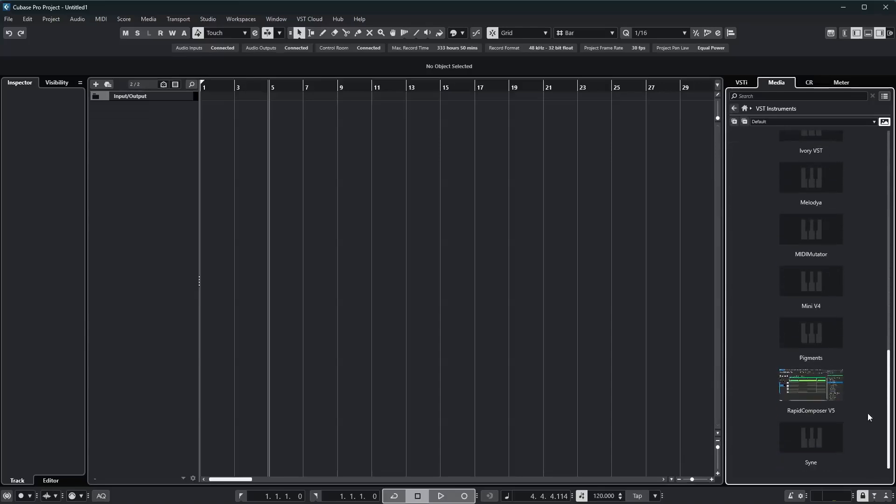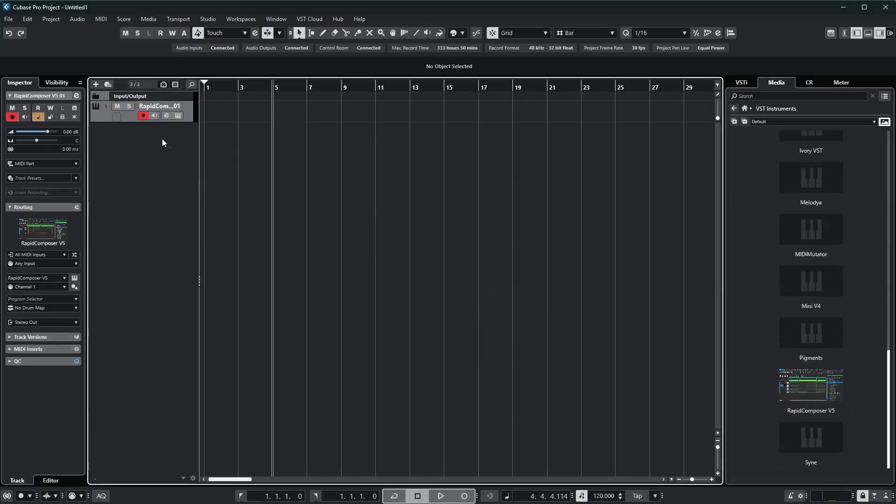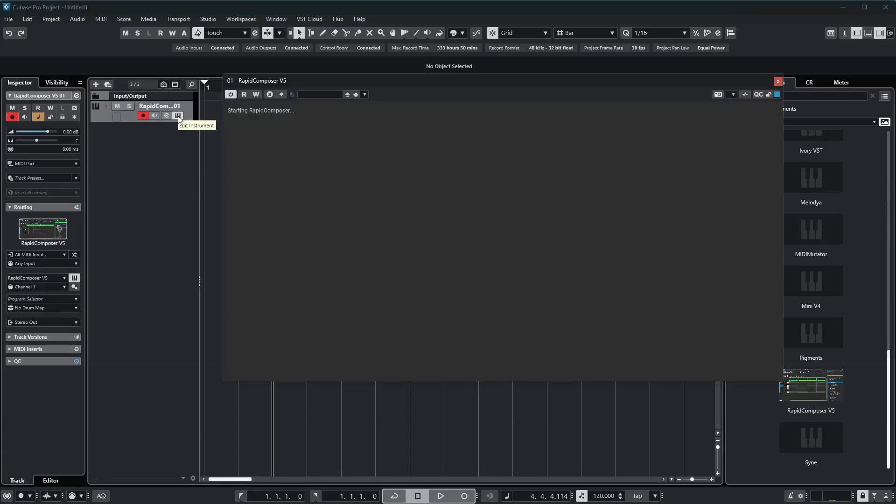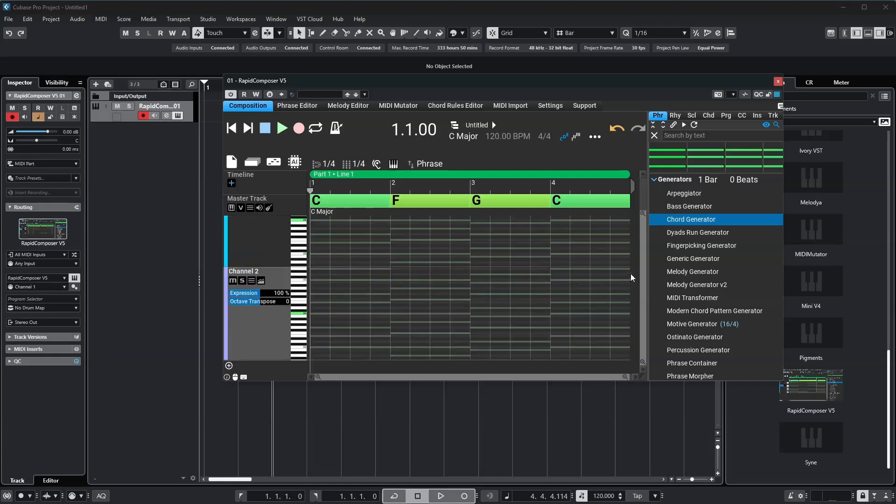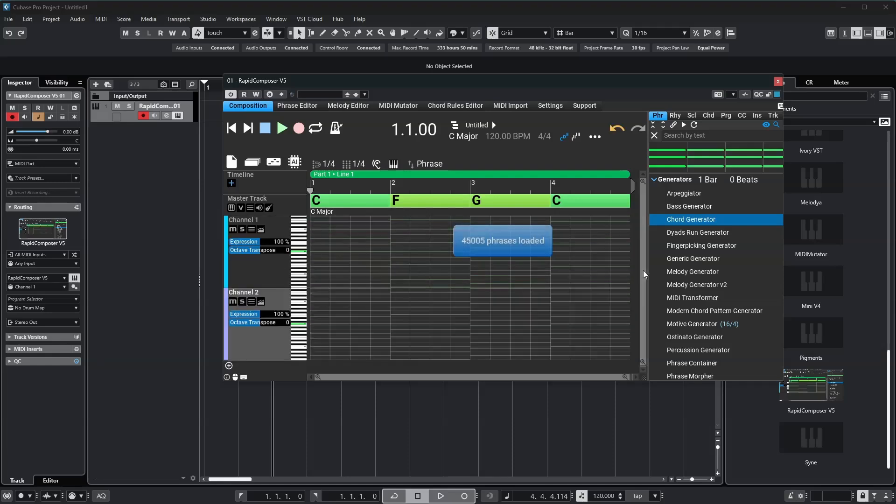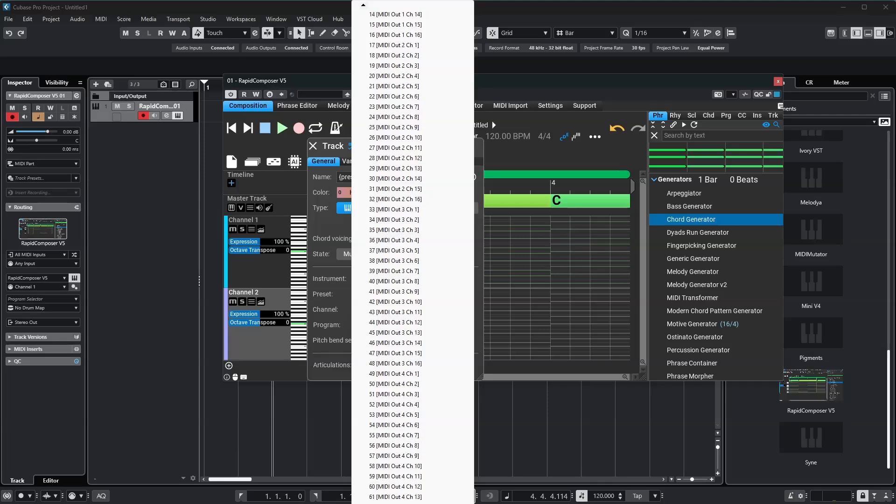First, I'll add a new track to Cubase by dragging the Rapid Composer plugin into the track area. The first track in Rapid Composer uses MIDI Channel 1. I'll add a second track using Channel 128, since the Rapid Composer VST3 plugin supports up to 128 channels.